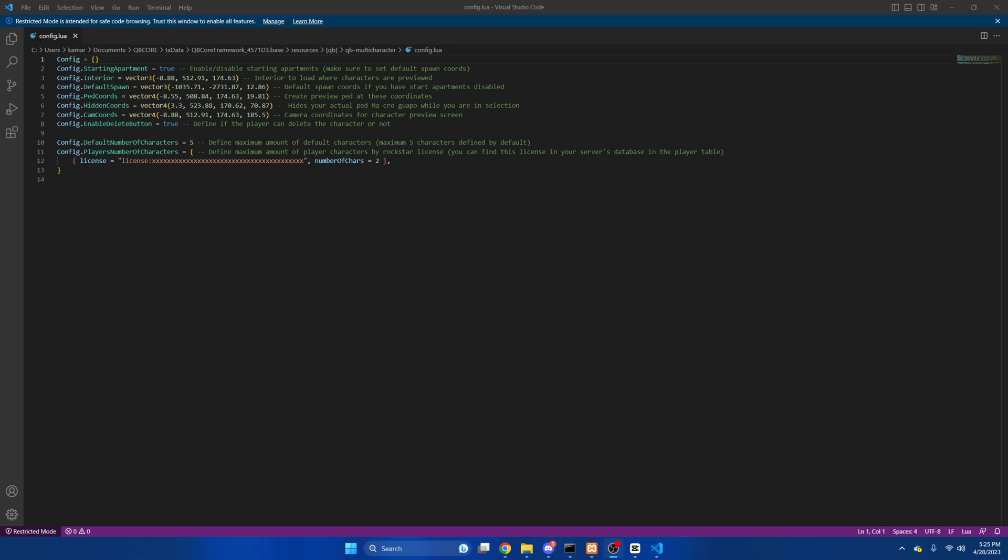In the config, you can change whether players have apartments by default or not, the location of the spawn, the camera cores, and you can change the amount of characters players have. By default it's set to five. If you want certain people to be able to have more characters, you just put their license here and the number of characters you want them to have.